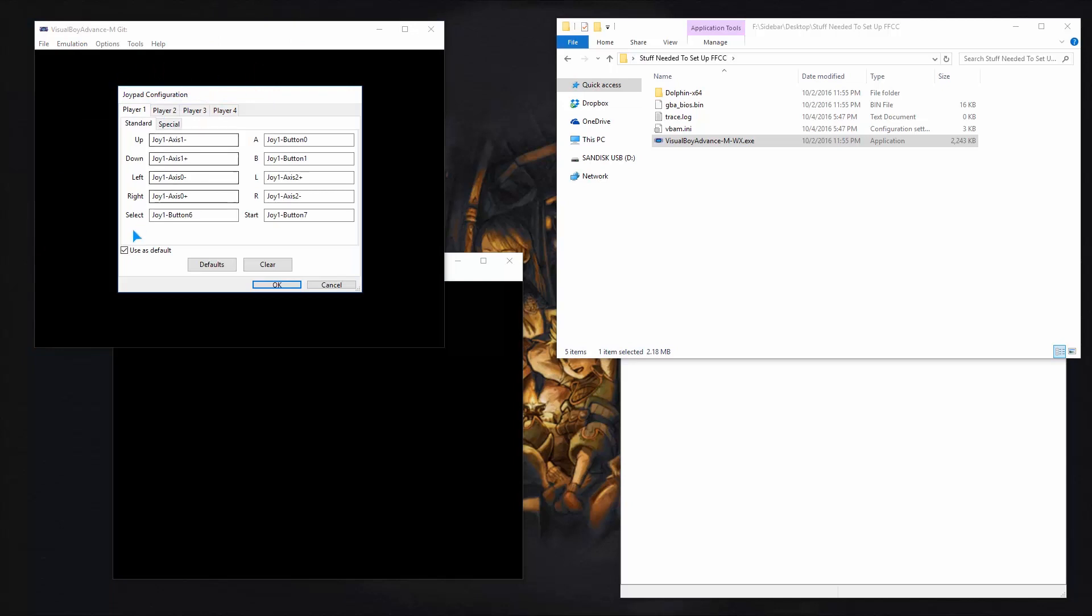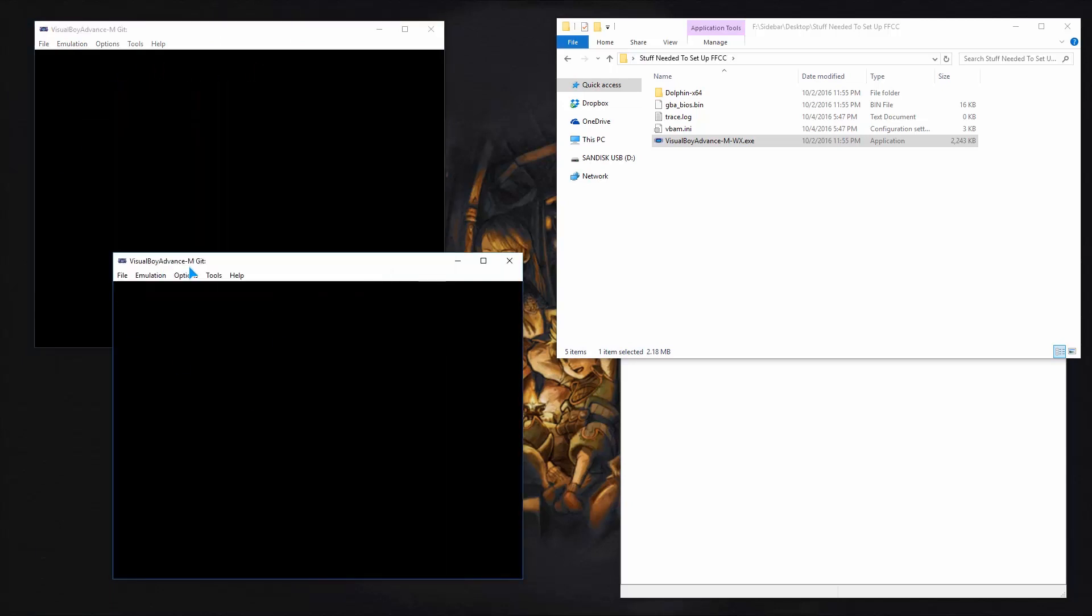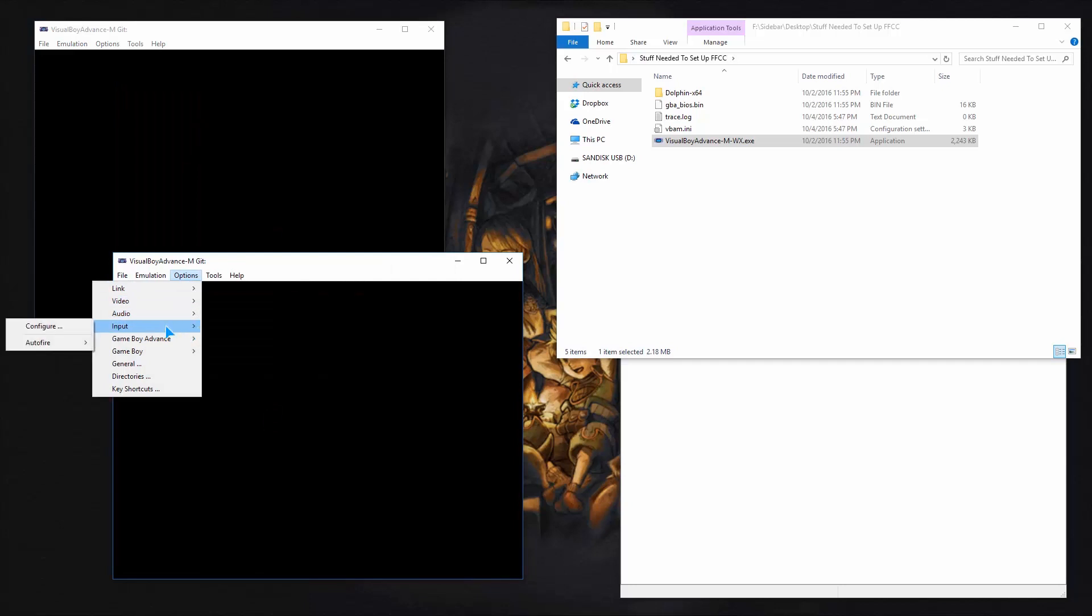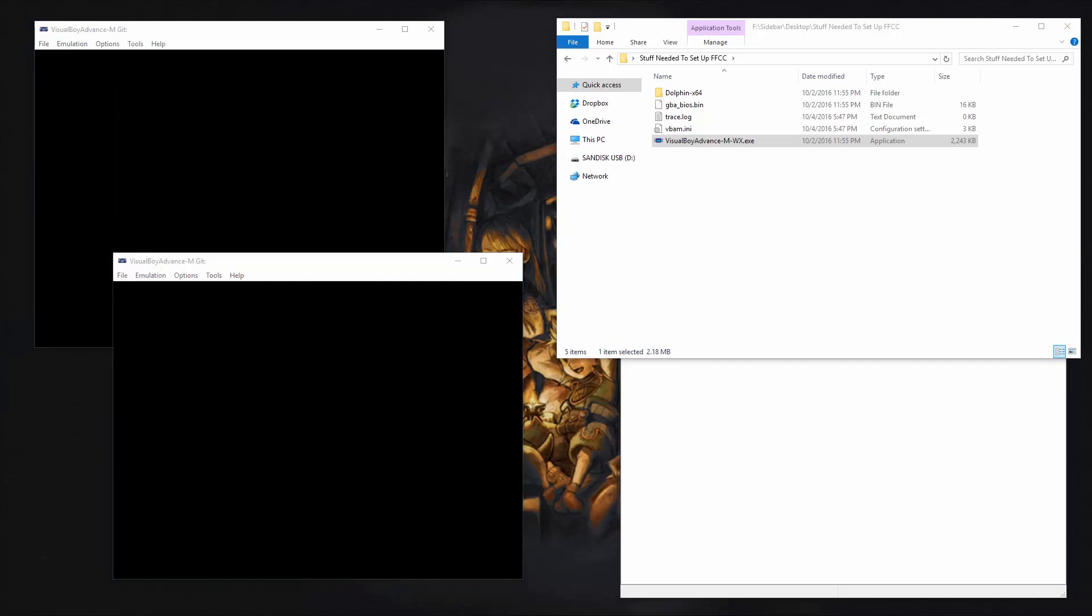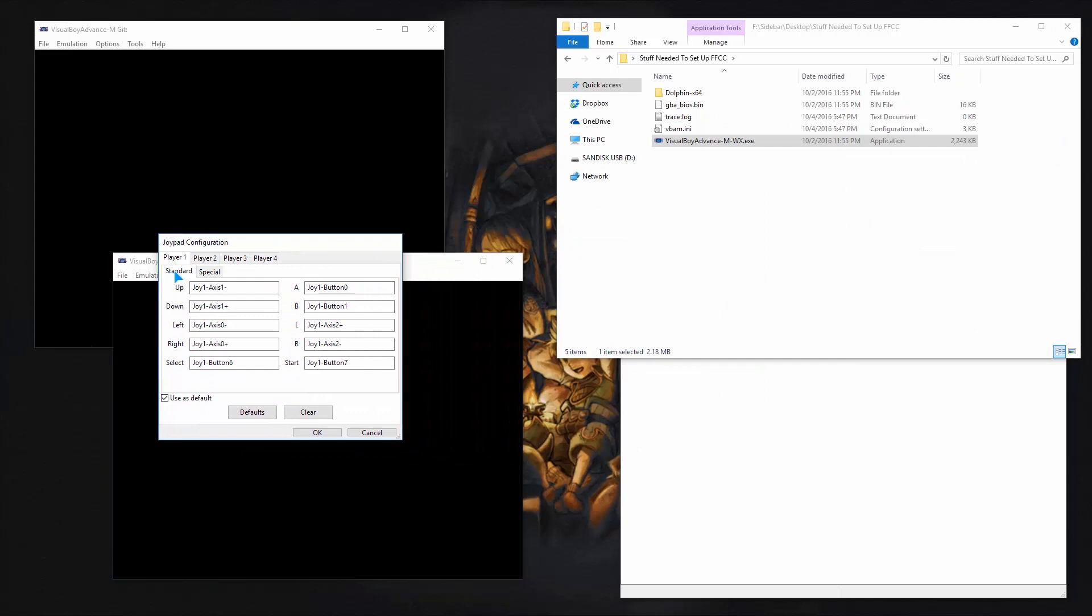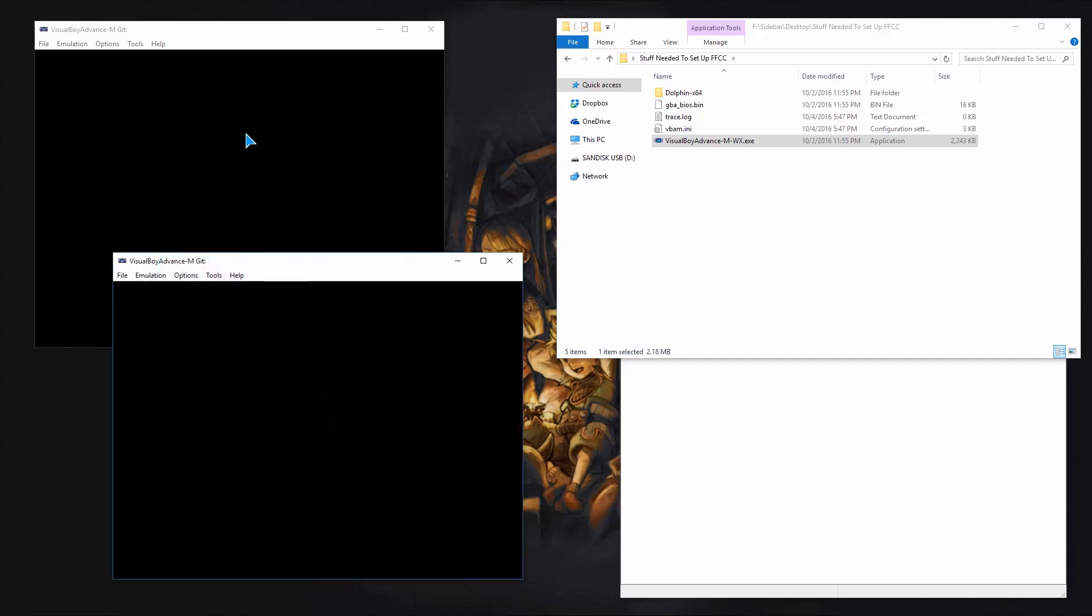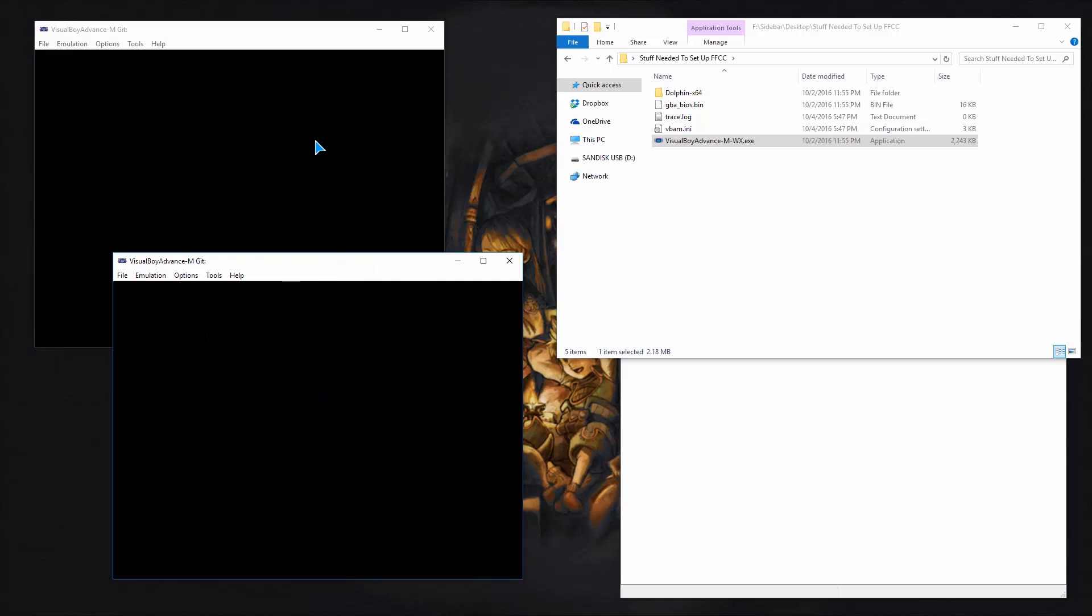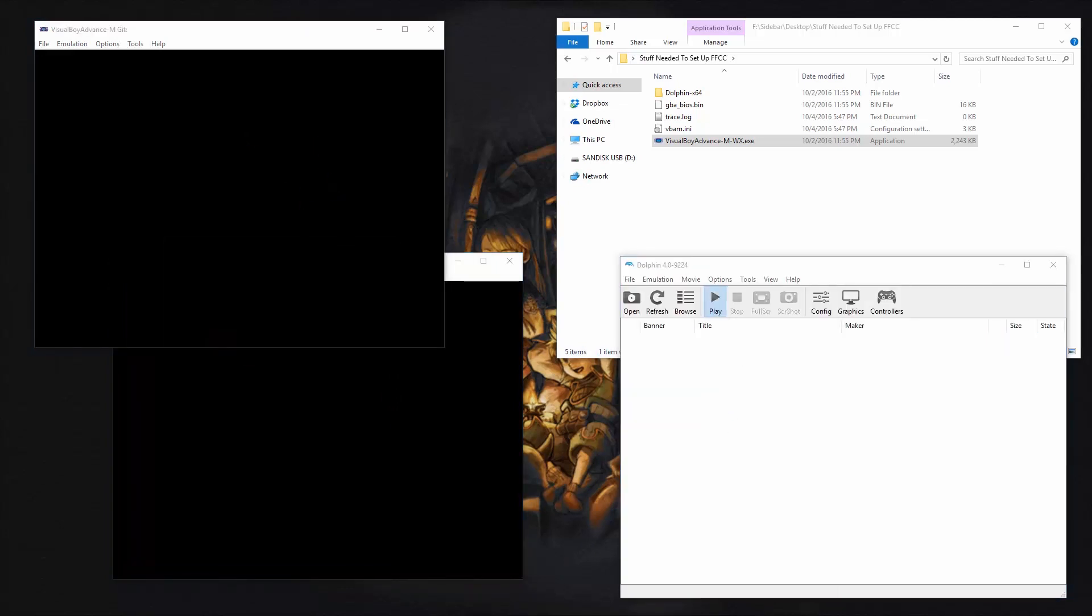And go to configure. This will be my player one. So I'm going to keep this use as default. But this one, I'm going to make player two. So I'm going to change the use as default. I'm going to put it on my screen. There it is. I'm going to change this to use as default on this one. So this is player two and use as default. The other one is player one and use as default. So press OK. And this is, everything is pretty much set up here.